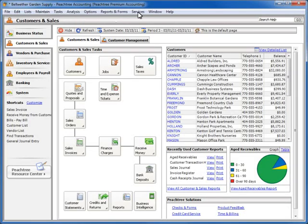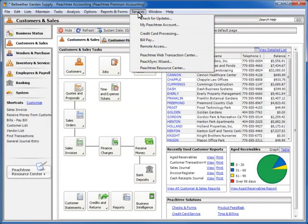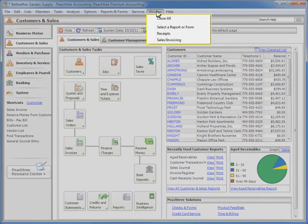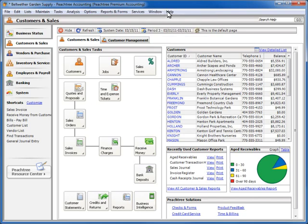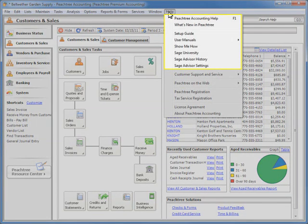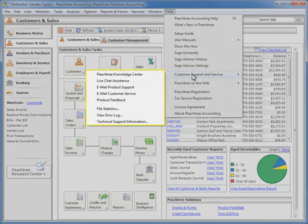Select the Services menu to access various online web resources. You can also check for program updates. The Window menu option allows you to move back and forth between all of the currently open Sage Peachtree windows. And finally, the Help menu gives you quick access to all of the resources that you need to learn more about Sage Peachtree. From this menu, you can also register your product, as well as access various customer support options.